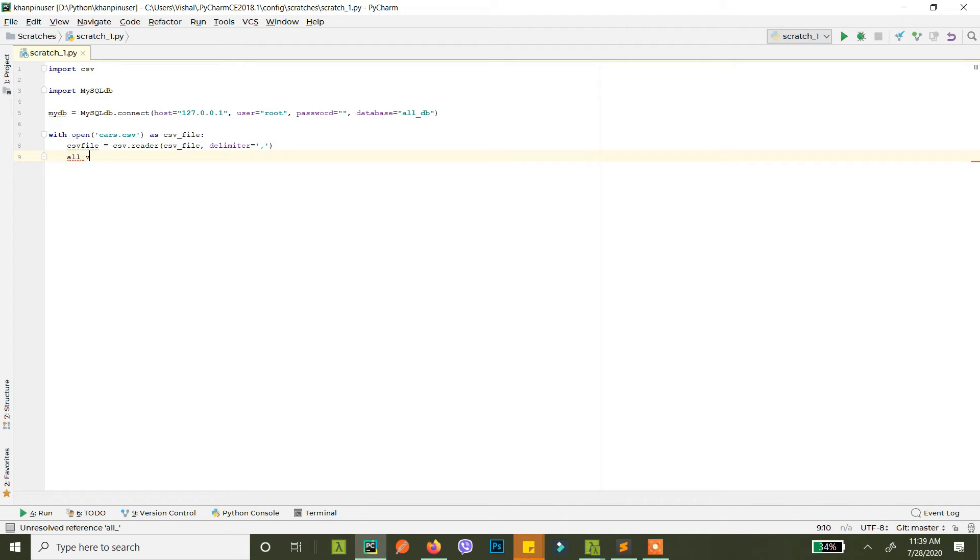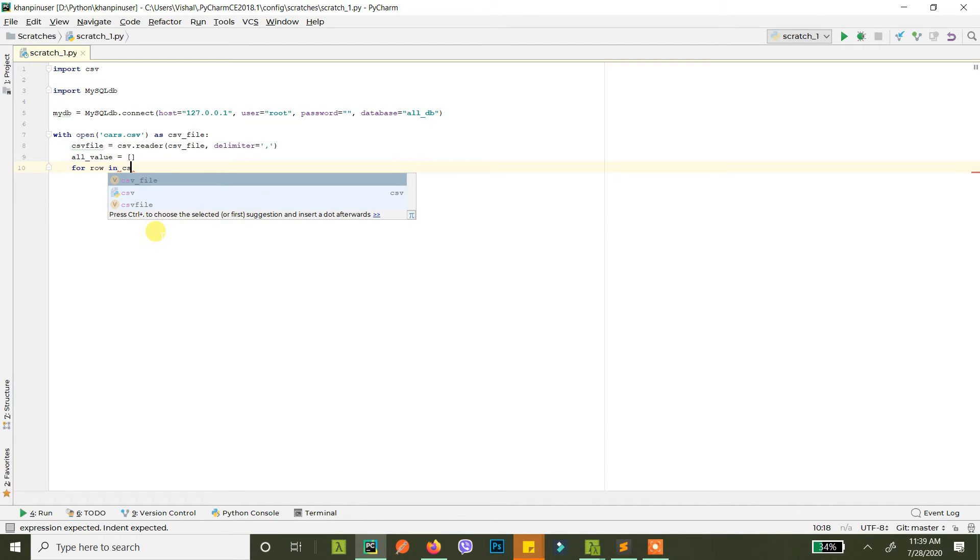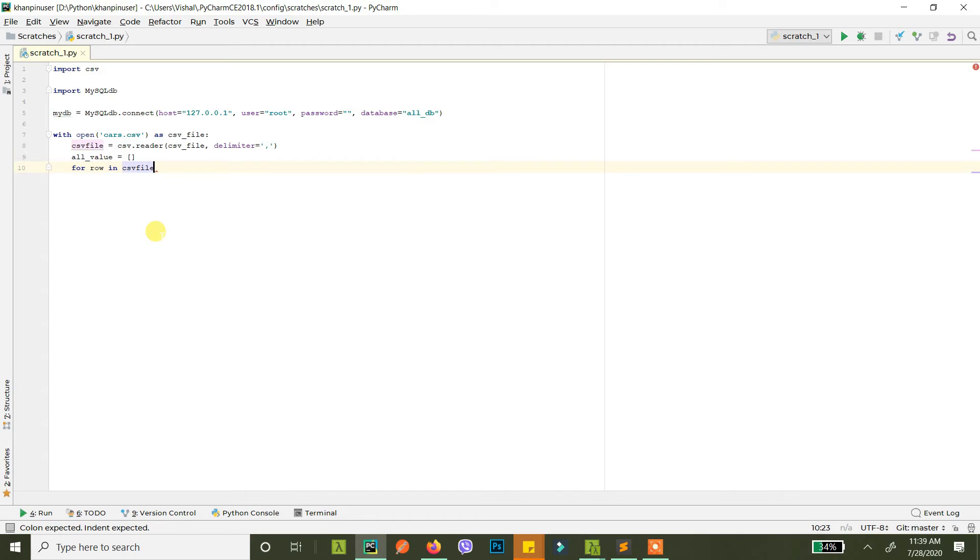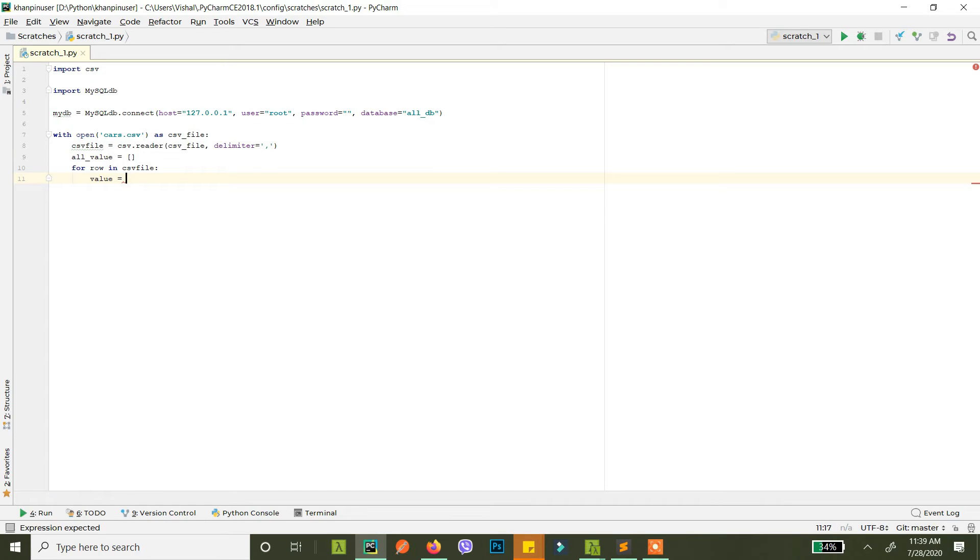So now we have our CSV file in this CSV file. What we do is we create a list for the values that we will be inserting in our database and we loop through all the rows in the CSV file. So for each one in CSV file what we are doing is the value to insert.